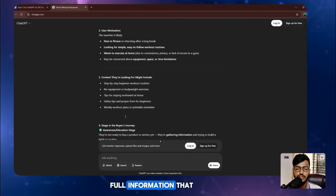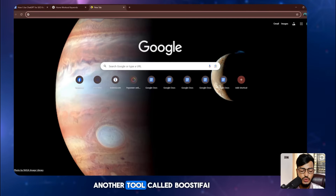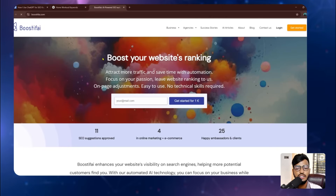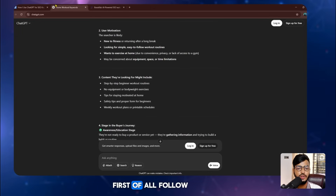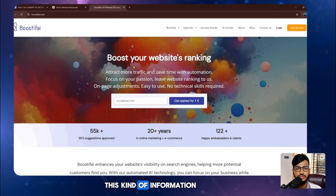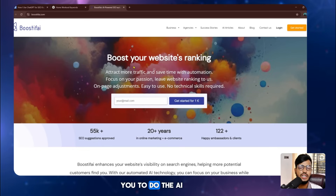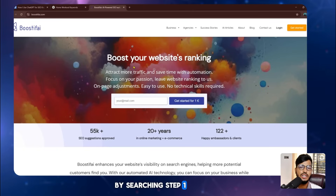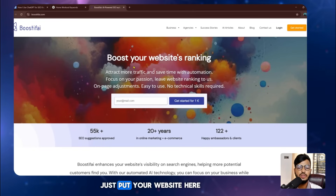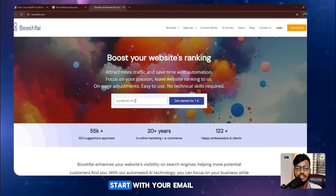The final tip is to combine ChatGPT with free tools like Google Trends, Ubersuggest, and Search Console for validation. That covers all the steps for keyword research using ChatGPT. However, if you don't have time for manual SEO like this, you can use a tool called Boostify for your website SEO. Just put your website in and the tool handles everything automatically and helps rank your website higher on Google. You can get started with your email for one euro.